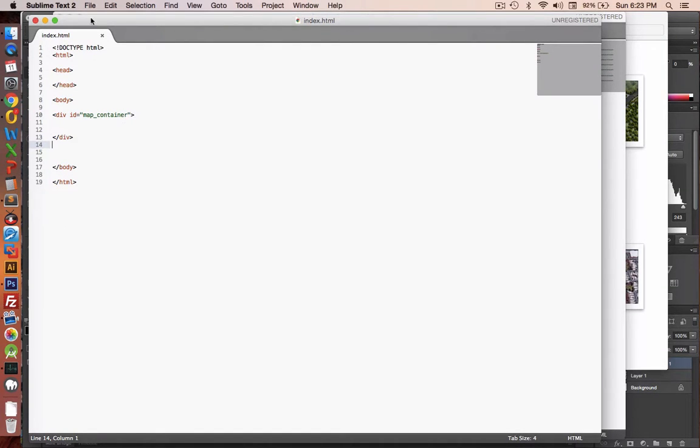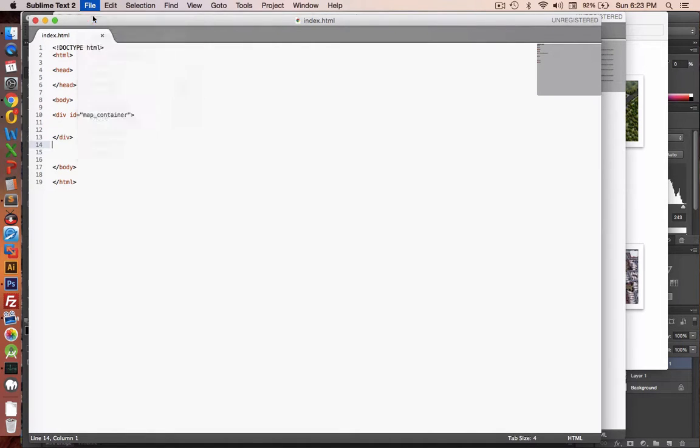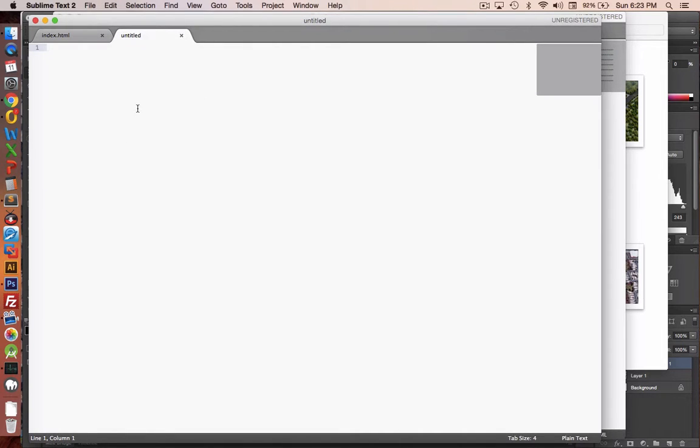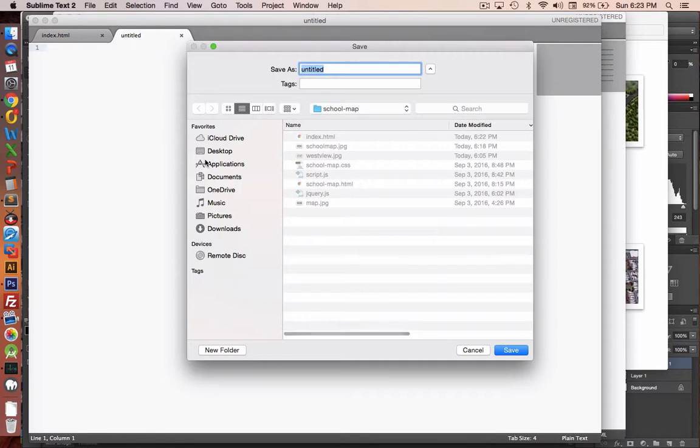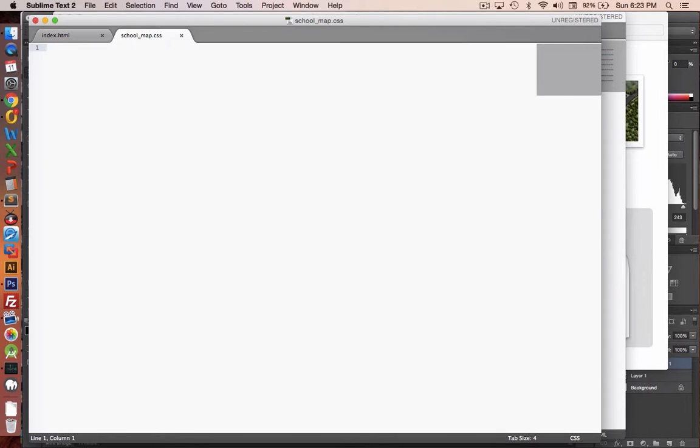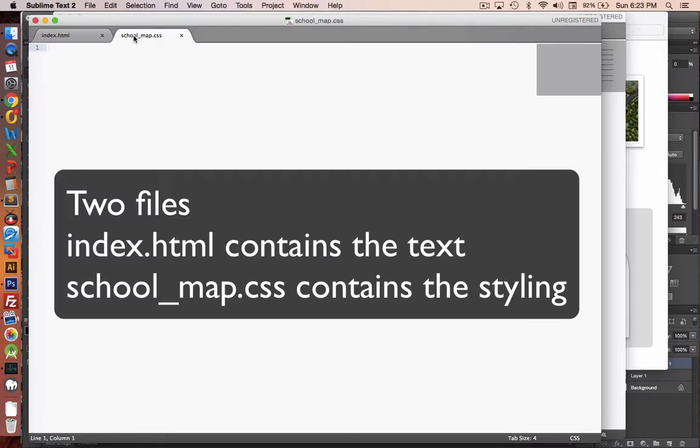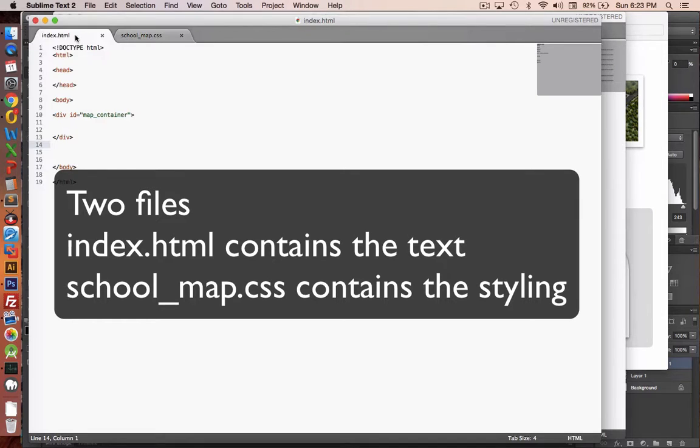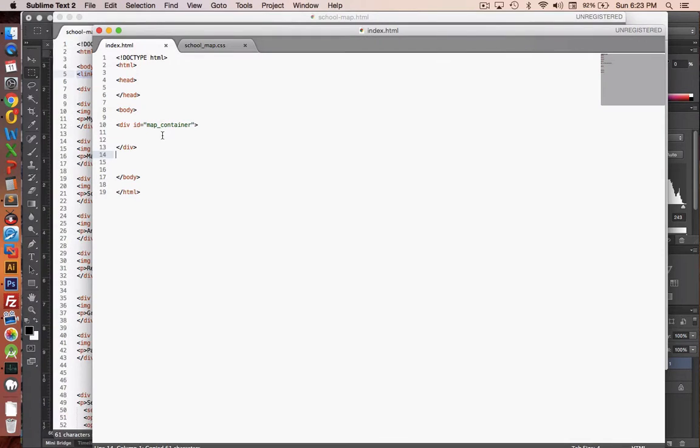The second part of a web page is our CSS file. So let's start a new file, and we will give this the name of CSS. So let's save it, and we'll call it schoolmap.css. These two files will work together. The CSS file will define what the colors and layout of everything is. The index.html file will contain the actual text.